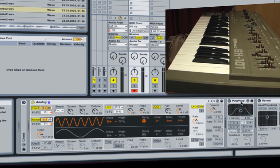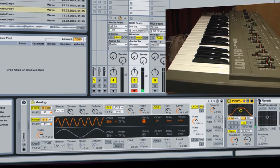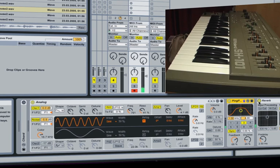And then just adding a few effects to that. Let's try the ping pong delay. You can see that adds a really nice effect. And then to top that off we can have a reverb as well. So I'm going to keep those off again for a moment.